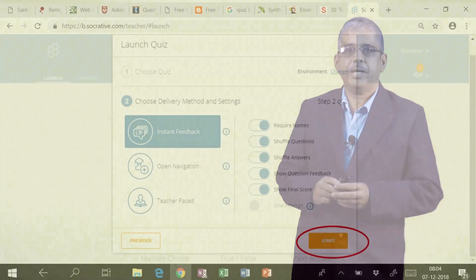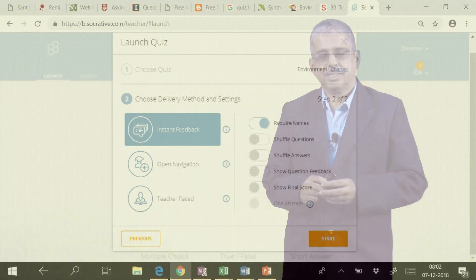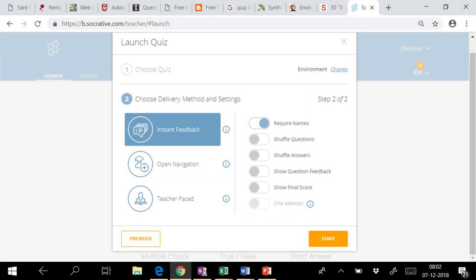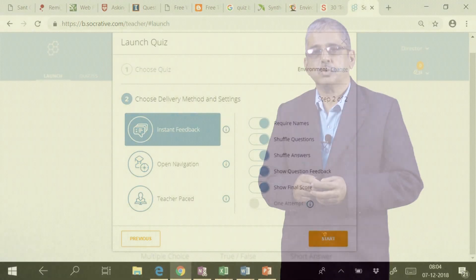In this module, we will concentrate on instant feedback, which gives us options such as shuffle questions, shuffle answers, show question feedback if any, and if we are interested to give it to the student as well as show the final score to the student.